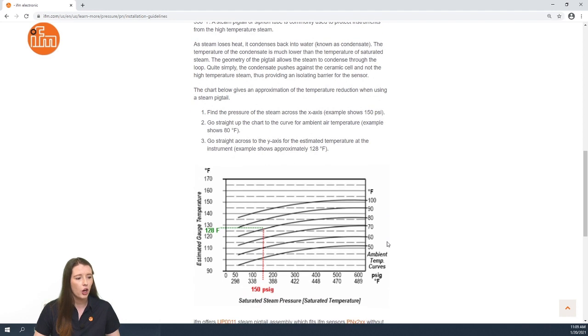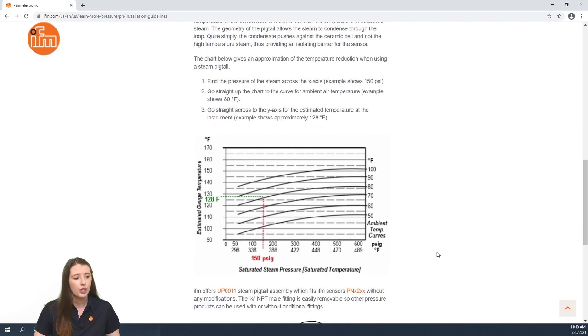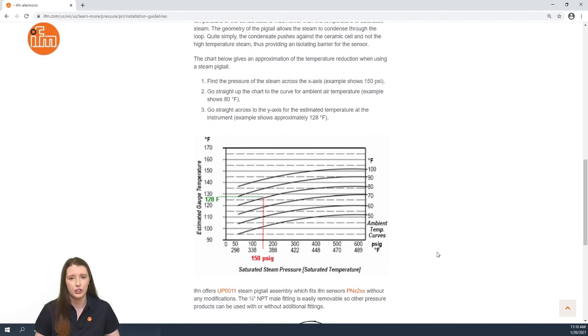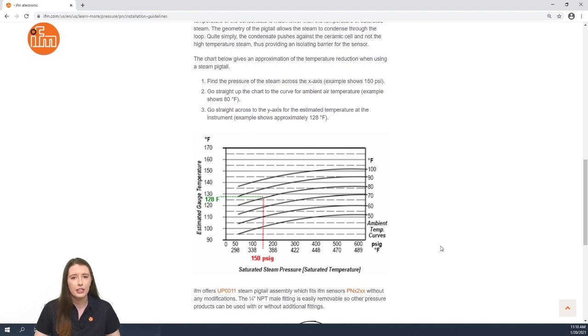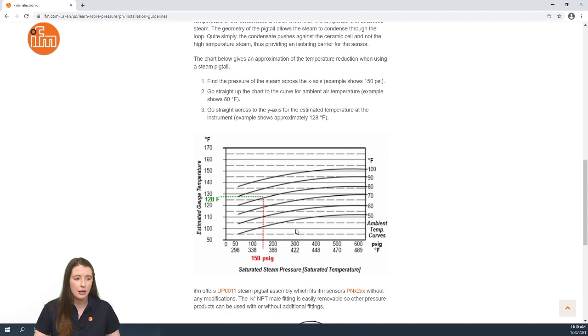In the chart below, you can determine what the temperature of the media will be where the sensor sees it. So for example, if the steam is applying 150 psi and the ambient temperature is 80 degrees,